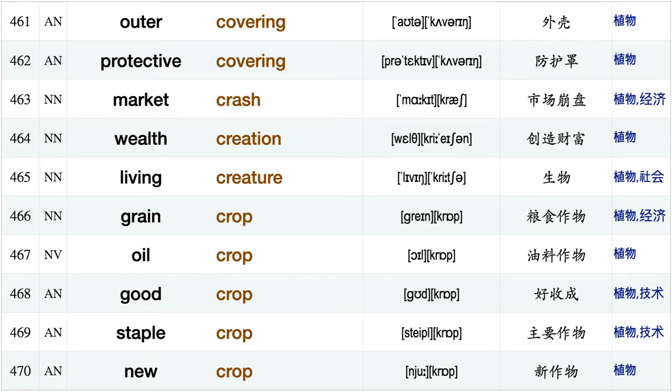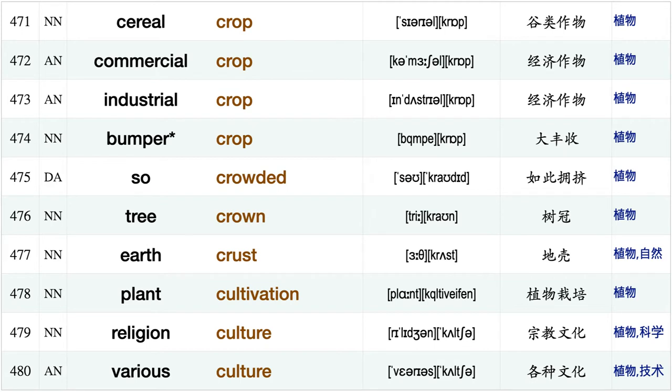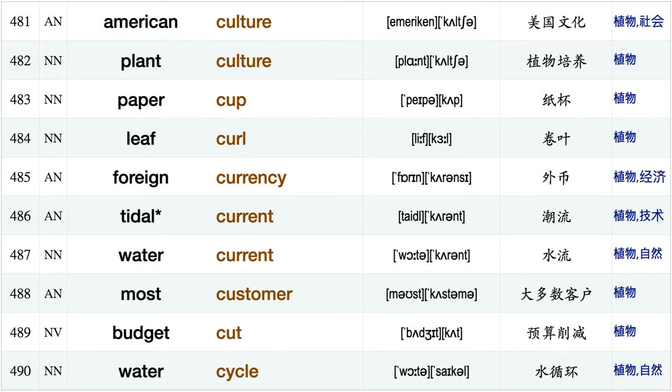Wealth creation, living creature, grain crop, oil crop, good crop, staple crop, new crop, cereal crop, commercial crop, industrial crop, bumper crop, so crowded, tree crown, earth crust plant cultivation, religion culture.